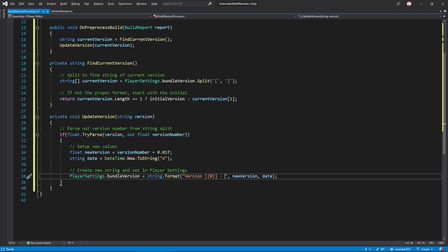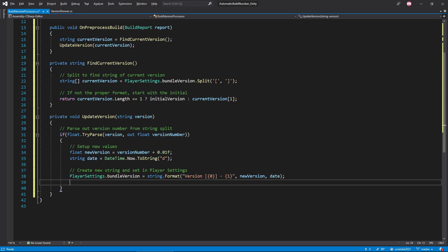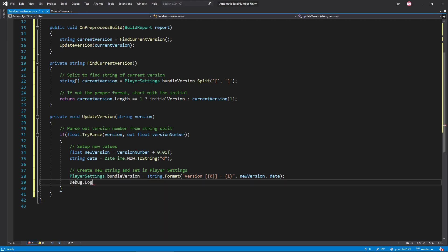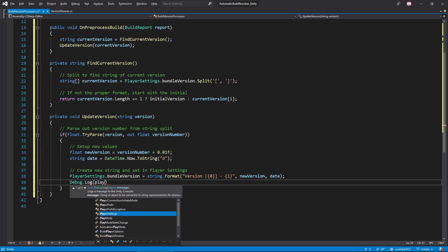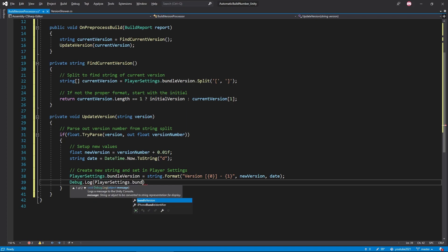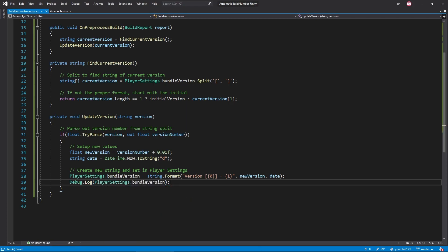We then implement these variables into the string by putting an index within each of these curly braces. So a zero in the first will correlate to the first variable and a one for our second variable. Finally, let's add a quick debug to write out our current version in the console when we build our project. That about does it for the custom process. Now let's quickly write out our show version script.